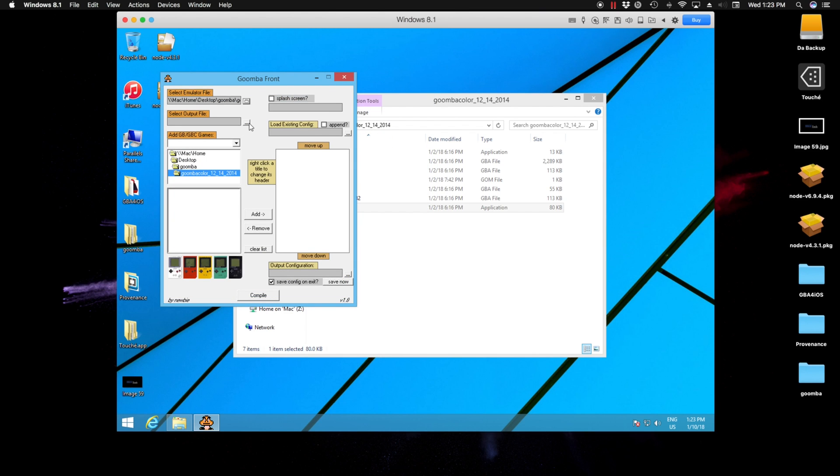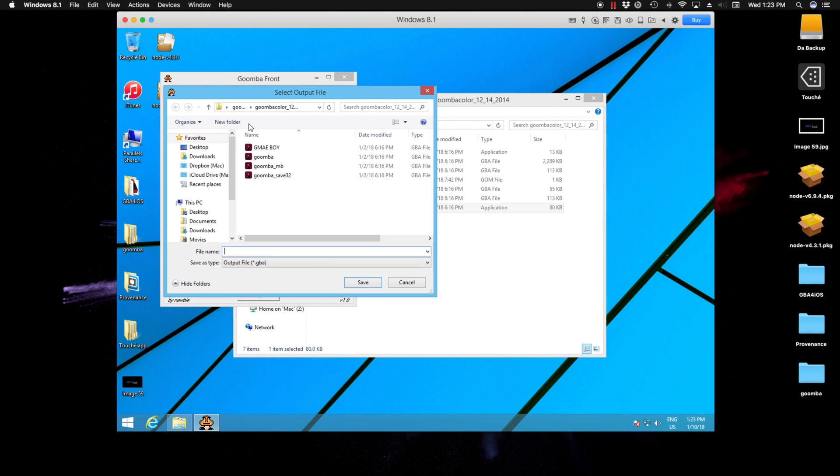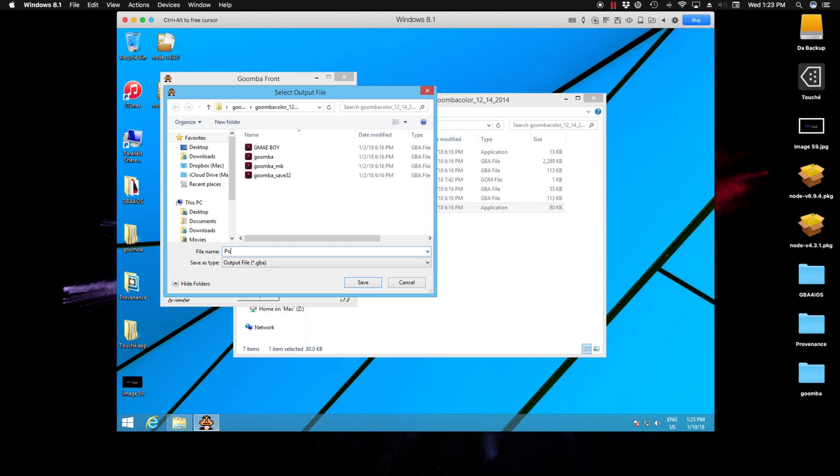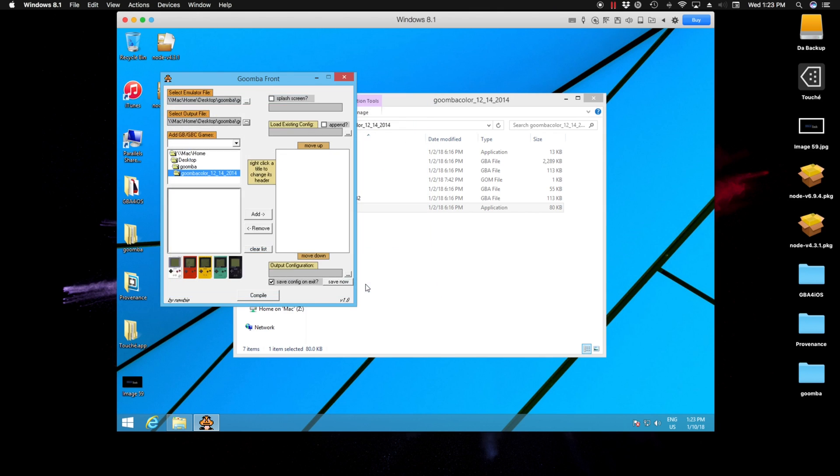And the next thing we do is select the destination of this file to be saved, which I'm using the same destination where the Gomba app's at. I'm going to type in here in the text field our Pokemon Blue file since that's our example. So once we have that typed in the field, go ahead and click on save.